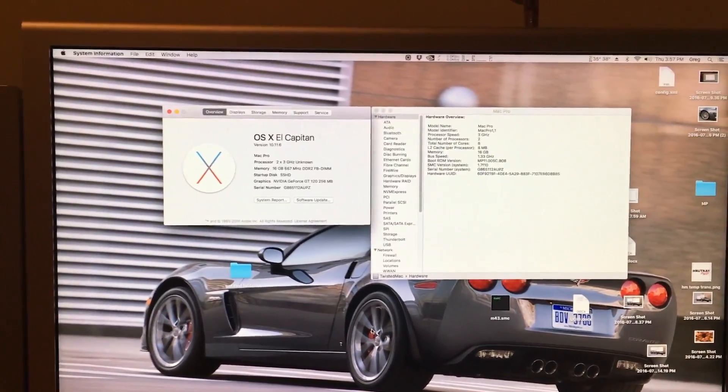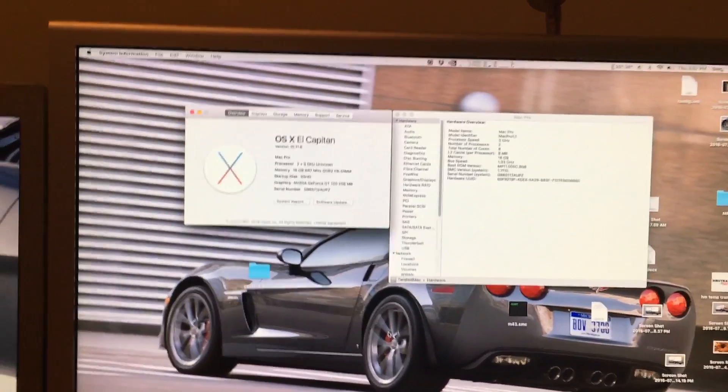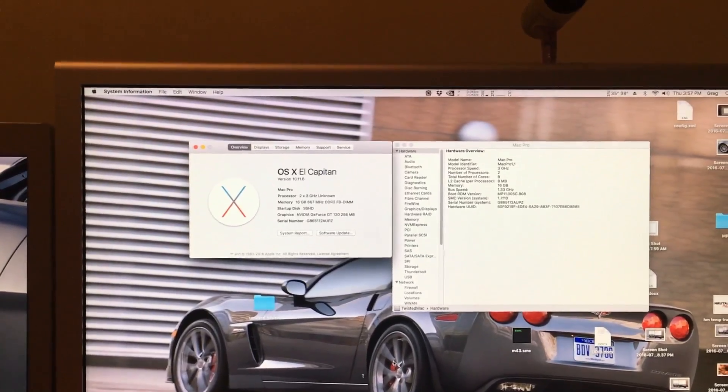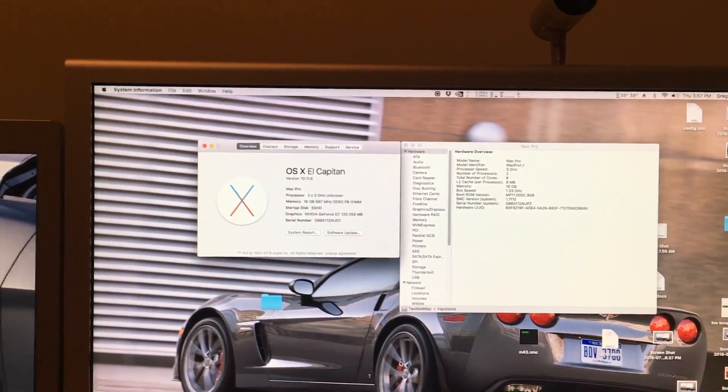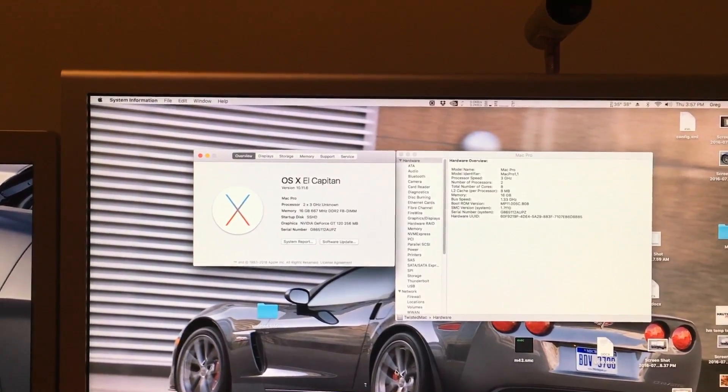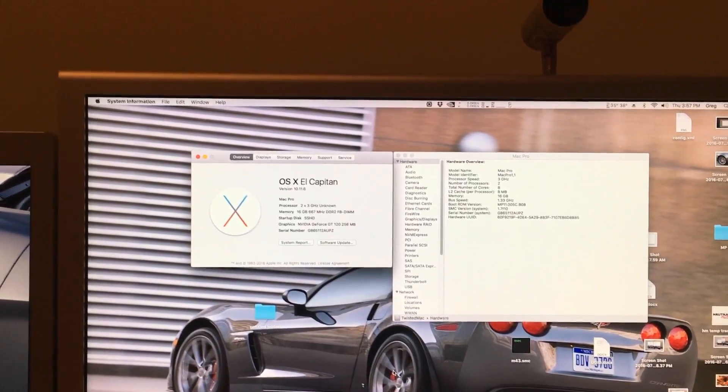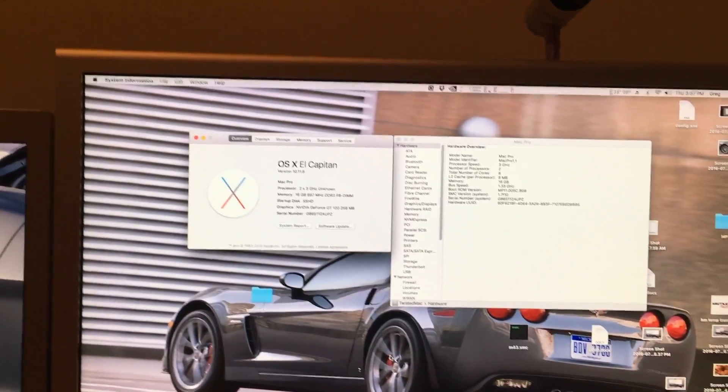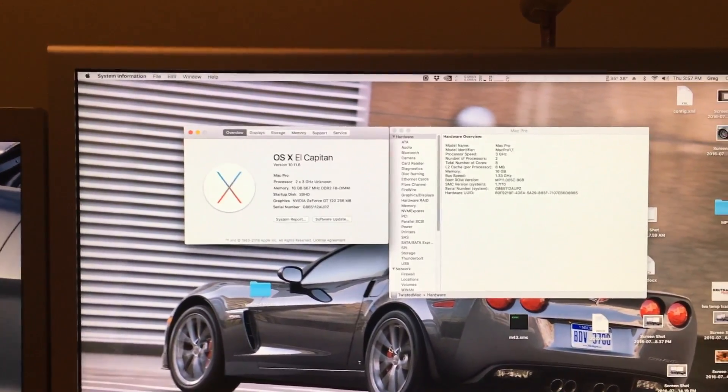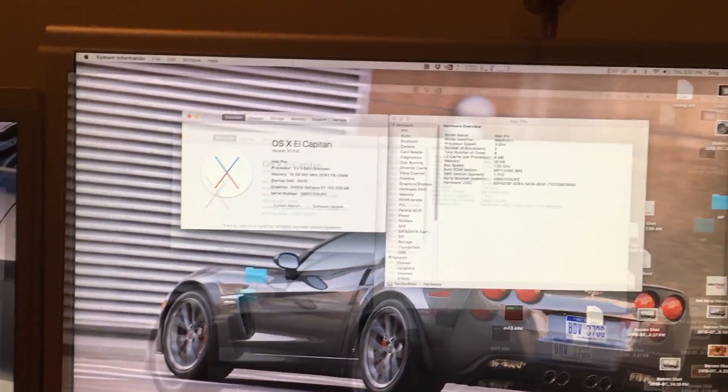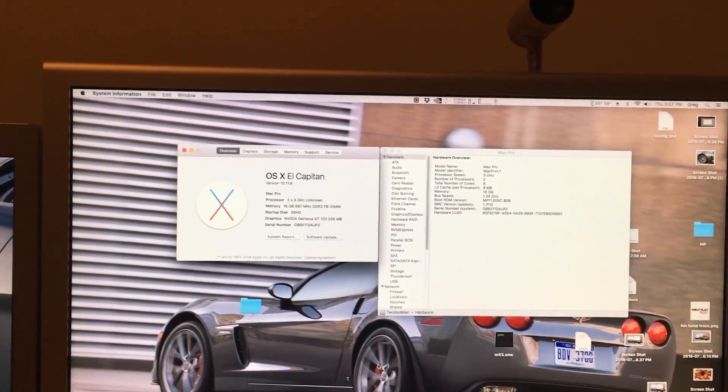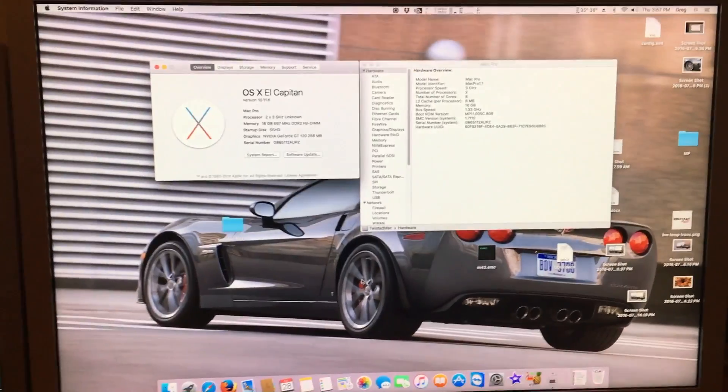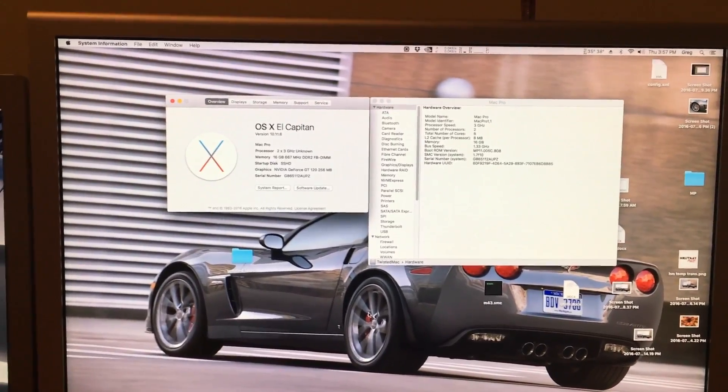Anyway, the other upgrade we will be doing in this series is the SMC upgrade. The SMC is basically just a fan curve control and a few other things. And the SMC is a lot more difficult to upgrade, especially if you don't know what you're doing. Still, I will be showing you that in the next video. So let's begin with the EFI update.